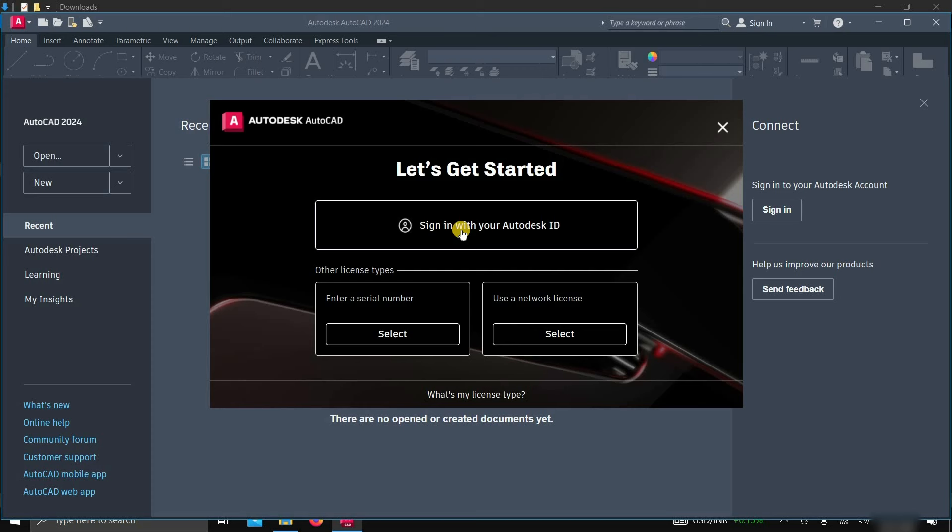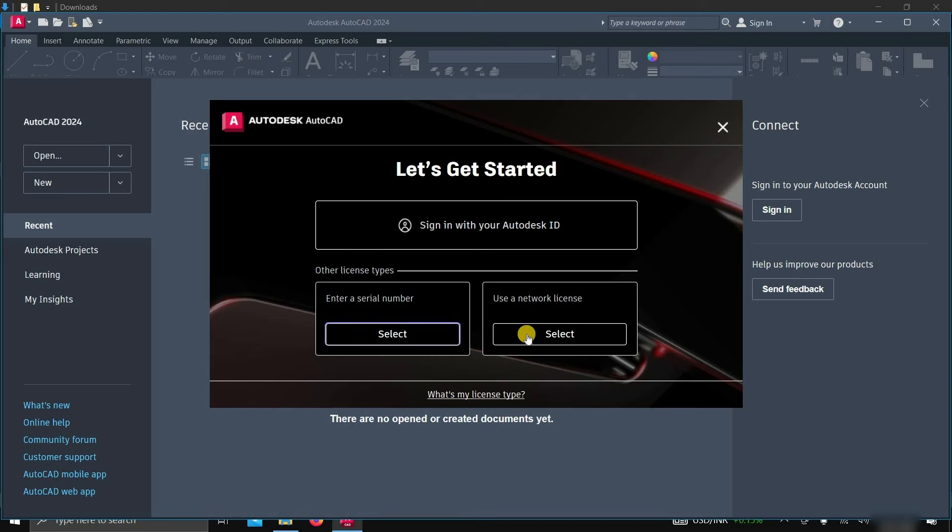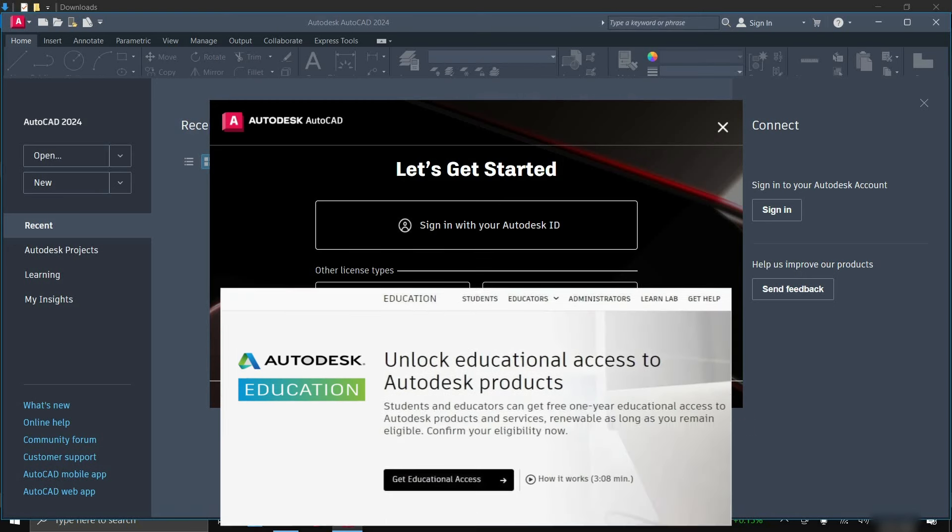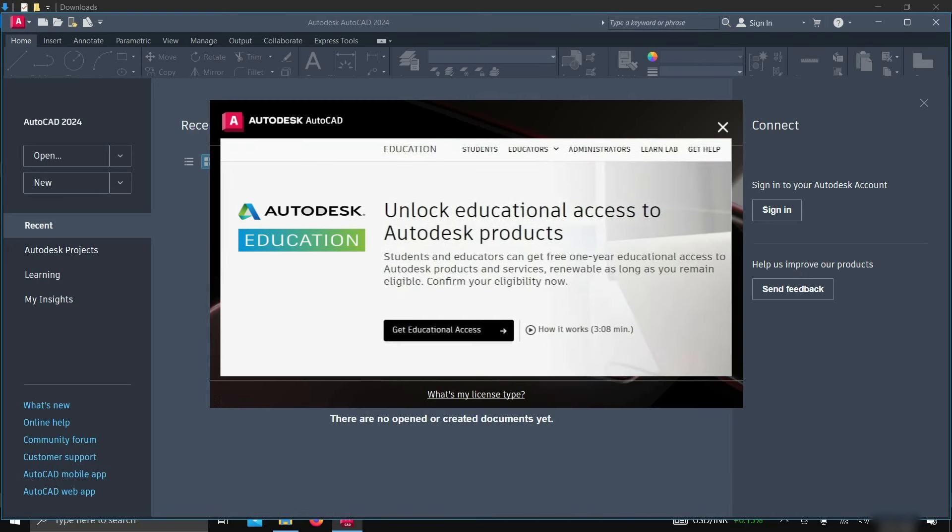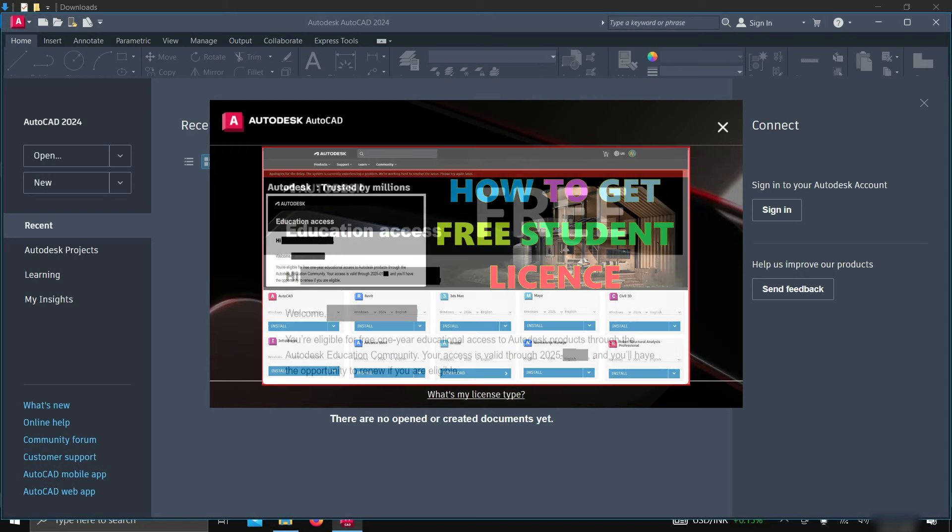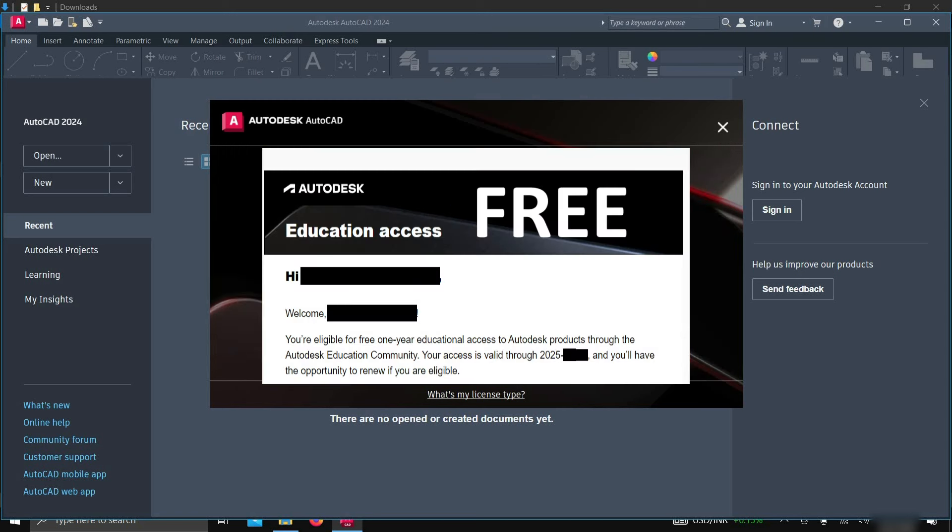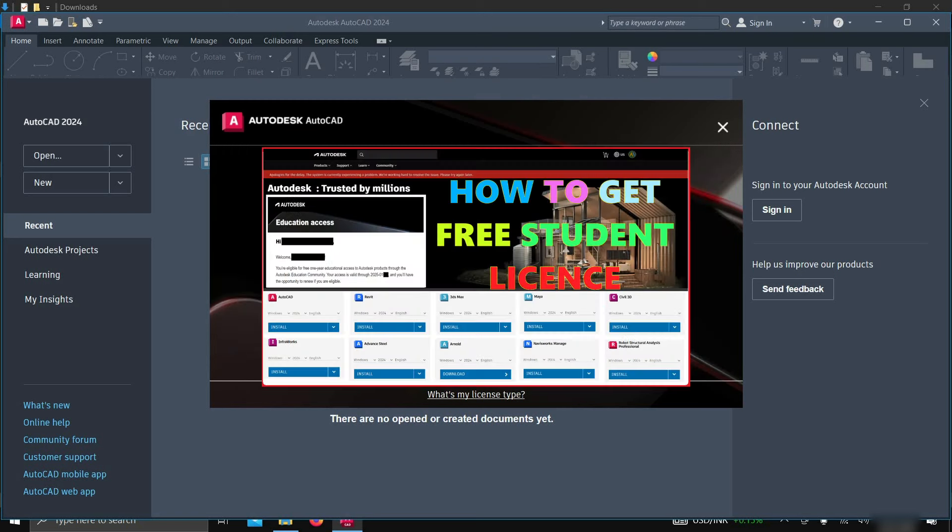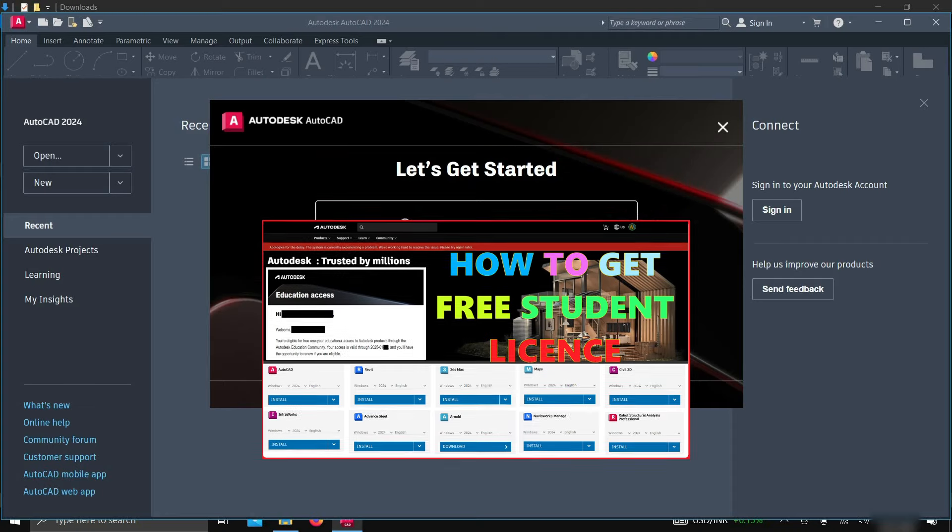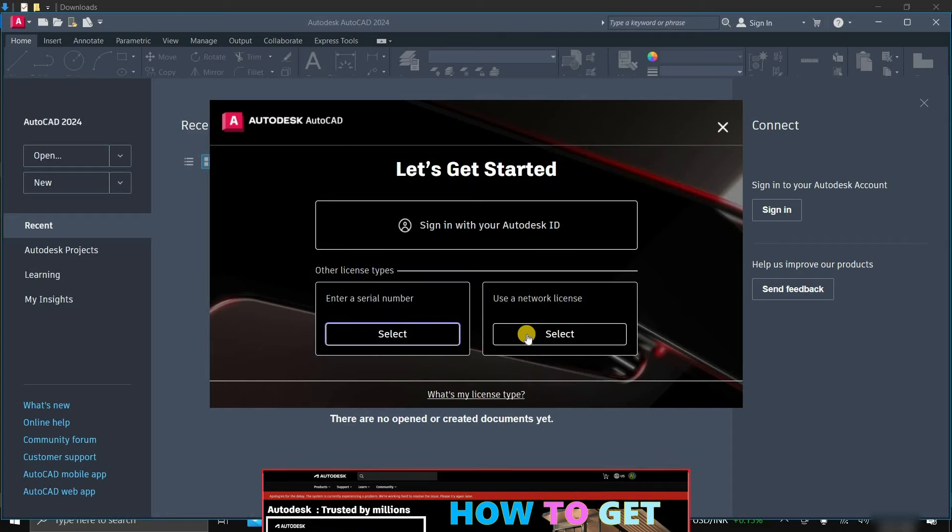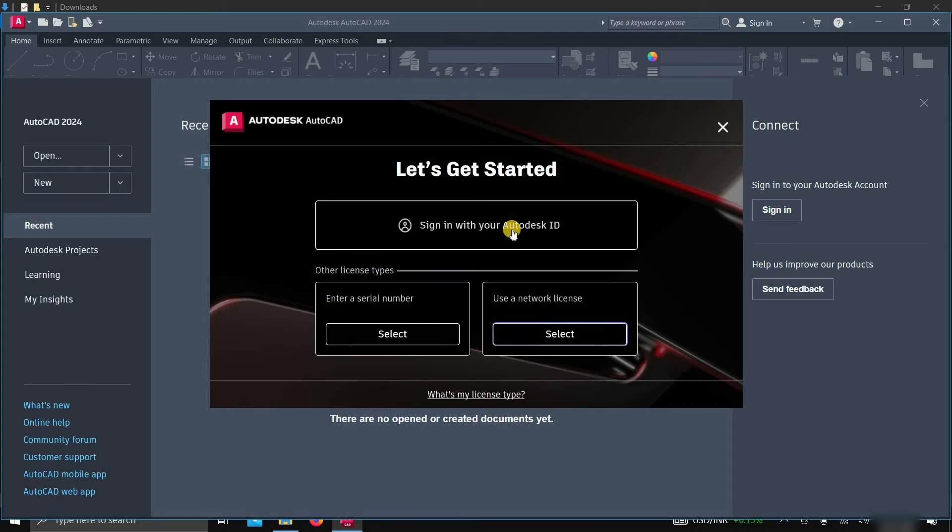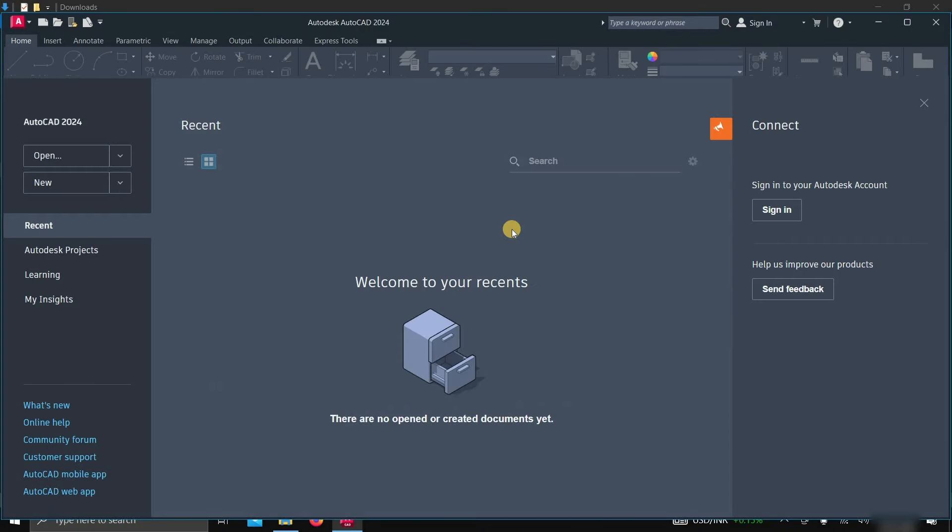First, sign in with your Autodesk ID. Second, enter a serial number. And third, use a network license. If you want a free AutoCAD license, you have to create a student account. How to create a student account and get a free student license is already explained in my previous video. The link is given below. Click on Sign In.